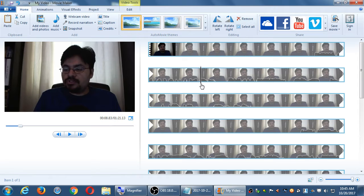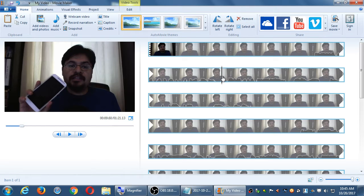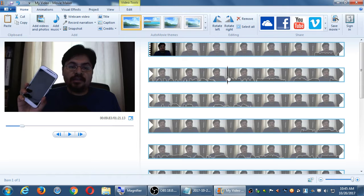Try to put your play head at exactly 10 seconds. Grab that black play head and move it until you see it says 10 — as close to 10.0 as you can. This is exactly 10 seconds in my video. You can either drag the play head on the left or the black play head on the right.